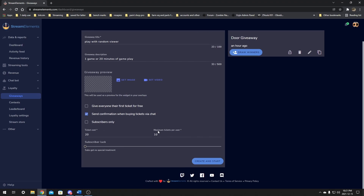The next option is your ticket cost and maximum ticket number. I usually set ticket cost to 20 and maximum to one. This allows them to only enter the draw one time instead of a dozen times. If you want people to fight over who's going to play with you first, you can give your free ticket away and put the maximum to 10 if you feel like it. The cost of 20 and the maximum ticket of one means each person can only buy one ticket.